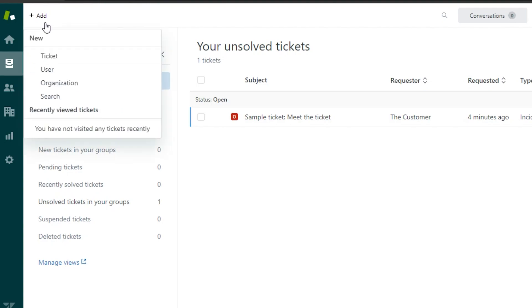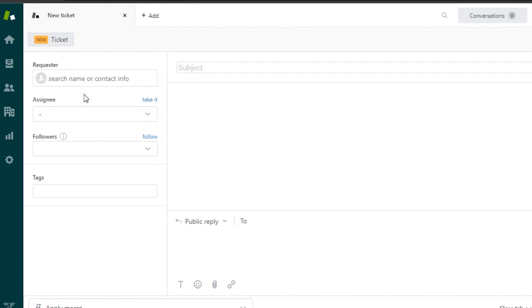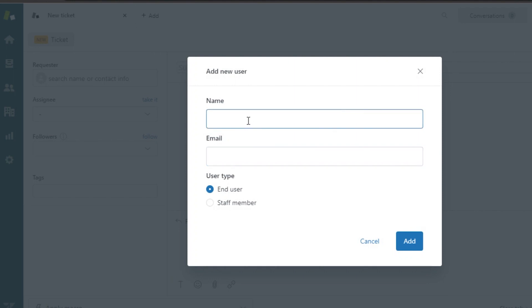To create a ticket, use the quick-add option, which lets you add a ticket, user, organization, or search. Let's create a ticket first. When creating a new ticket, the first thing is adding a user. You can create a user directly from the ticket form, or from the Customers section. Click 'Add User' and it lets you add a new user quickly — just enter their name and email.